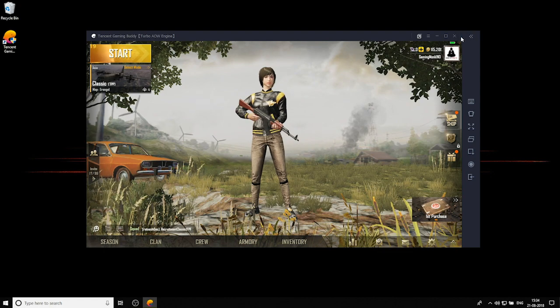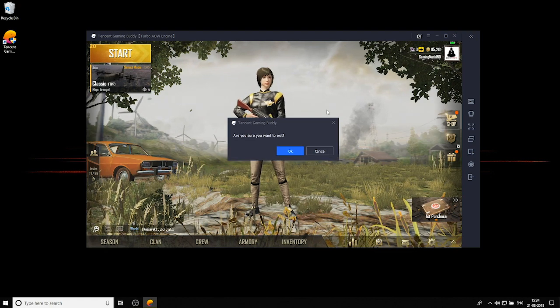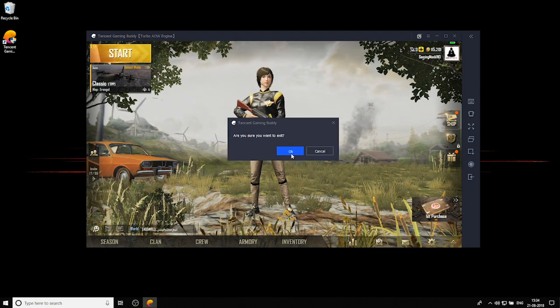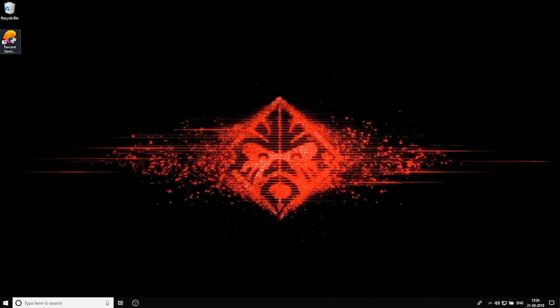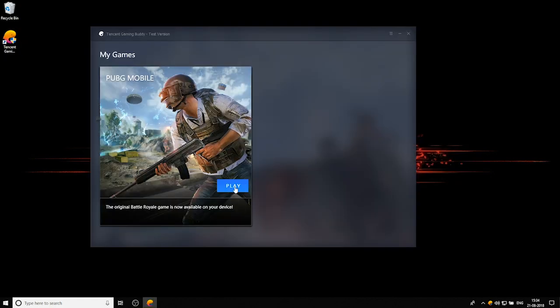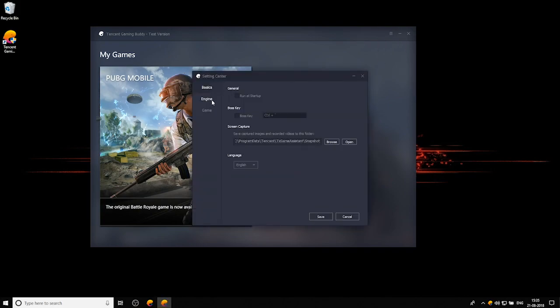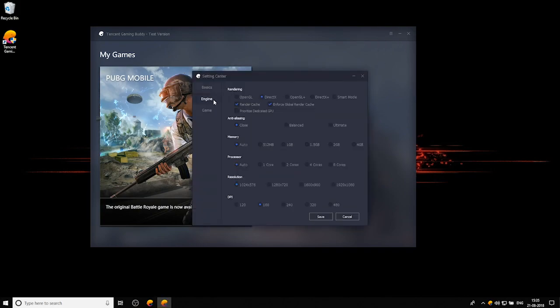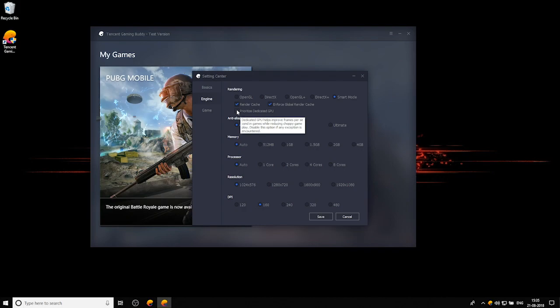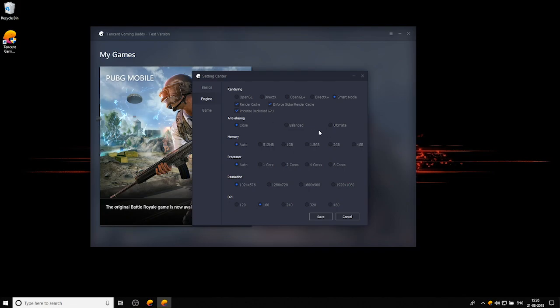You want to first close the app and start Tencent Gaming Buddy again. Hit the first button on the top right corner of the window and go to settings. Then click on engine. You can see the options there. For rendering you want to hit smart mode. Keep in mind that render cache, enforced global render cache, and most importantly prioritized dedicated GPU are ticked. Leave anti-aliasing at close.